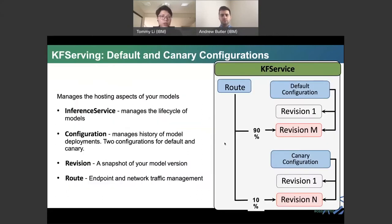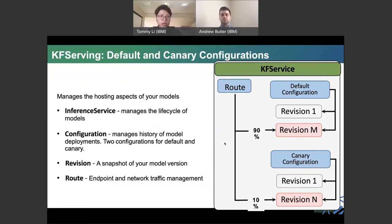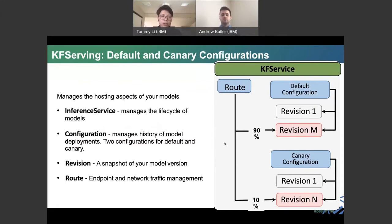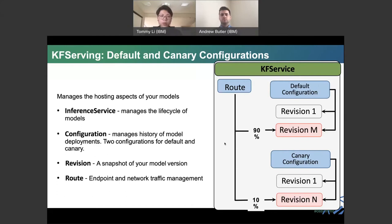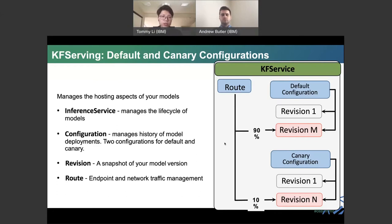And now we want to showcase how our KFServing is working using the default and Knative configuration. So by default, when you create models on KFServing, you will have to create what we call an inference service. An inference service is how we manage the lifecycle of the models. And behind the hood, when the inference service is created, KFServing actually creates a configuration for the models using Knative. And that configuration will contain multiple revisions, that is the version of the models. And also create a route to point every virtual model to the generated Knative route for users to use and hit the predictions.